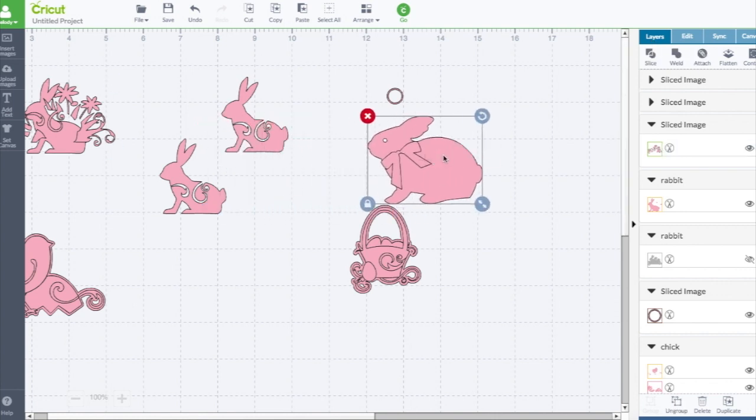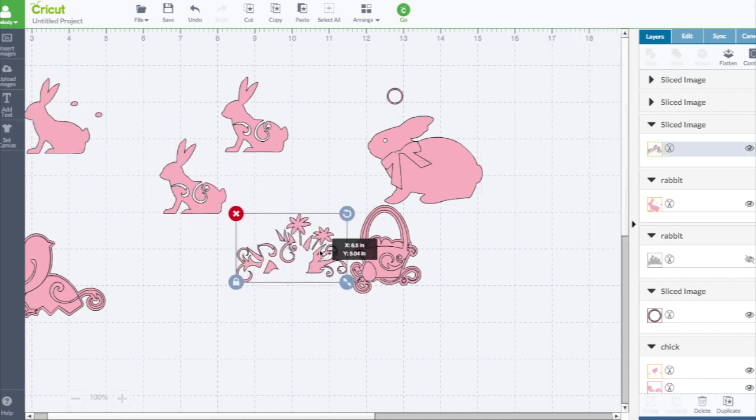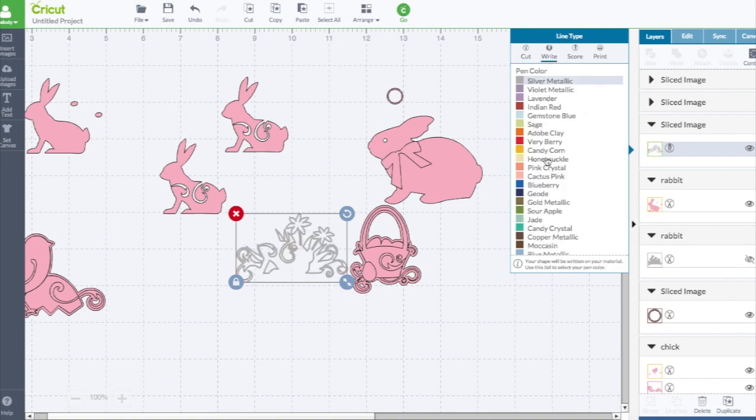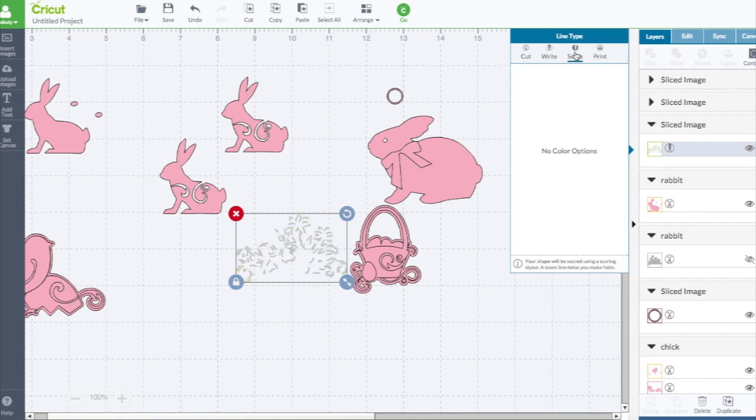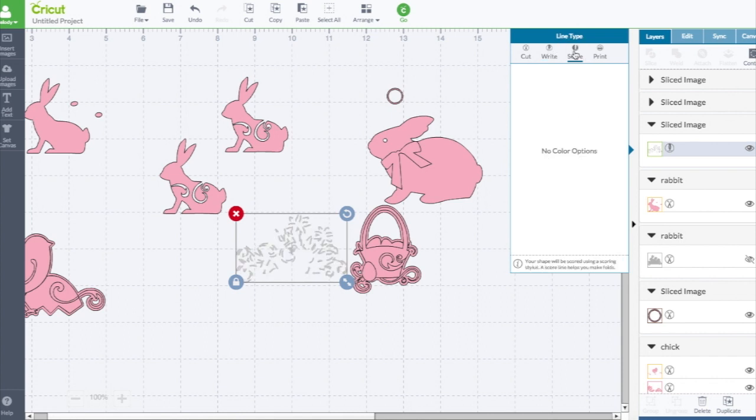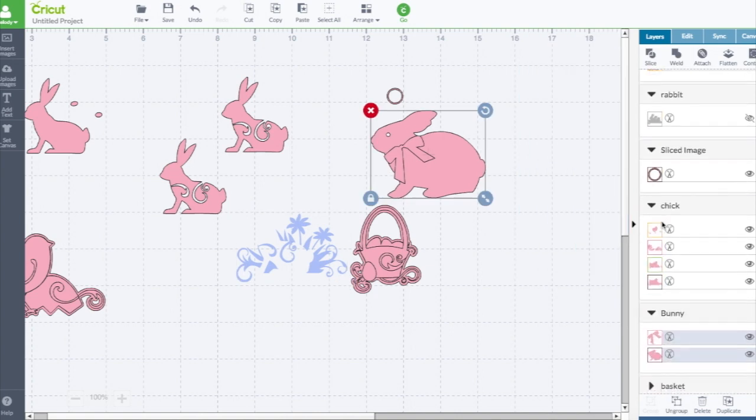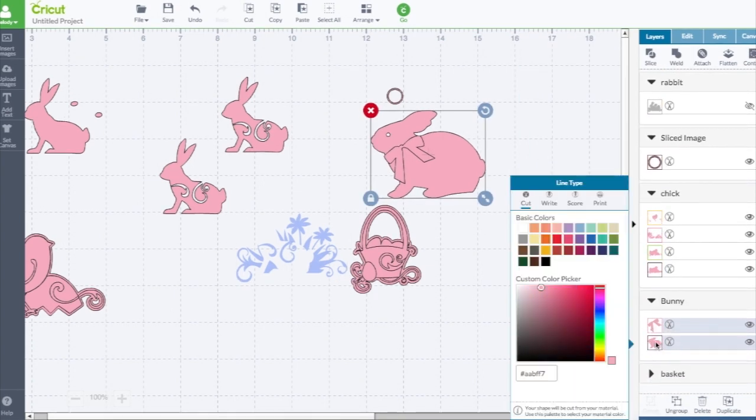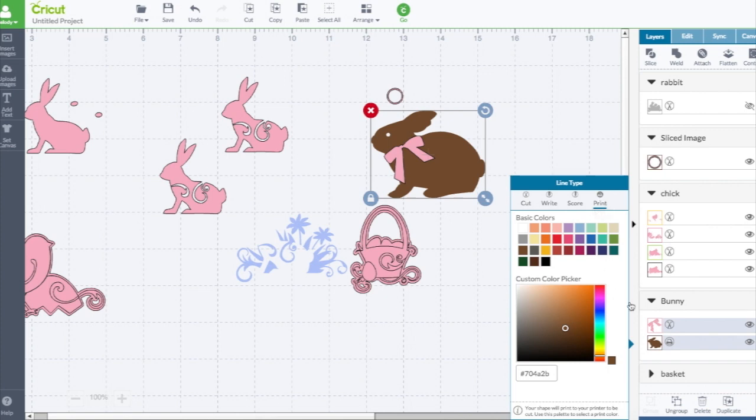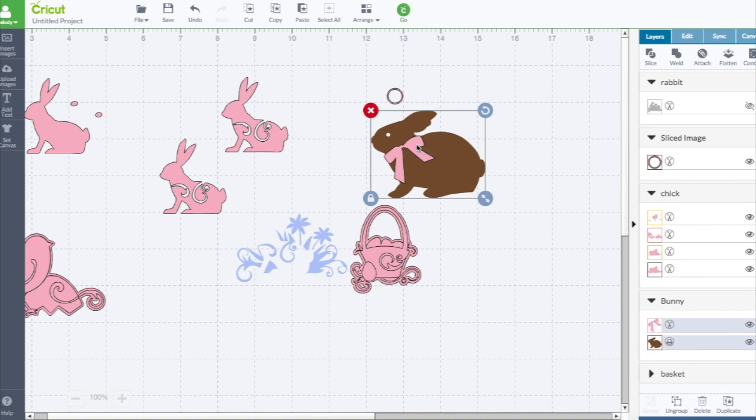Now if you want to change the color of an image, you can click on here and it will bring this up. It'll show you it's uncut, or you can change it to write and pick the color you want to write it, or you can just make it score or print it. Here's the colors, shows you the number of the color. Change this rabbit. Let's change it back to brown so he's chocolate.